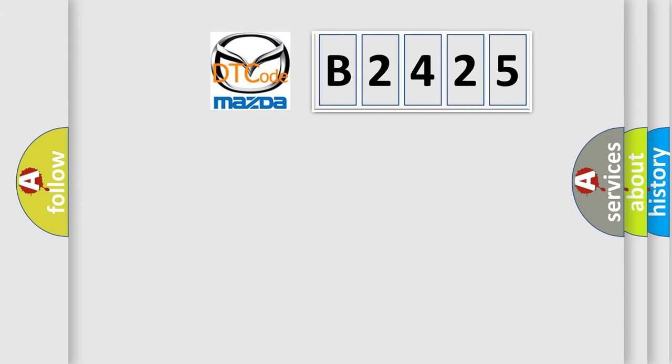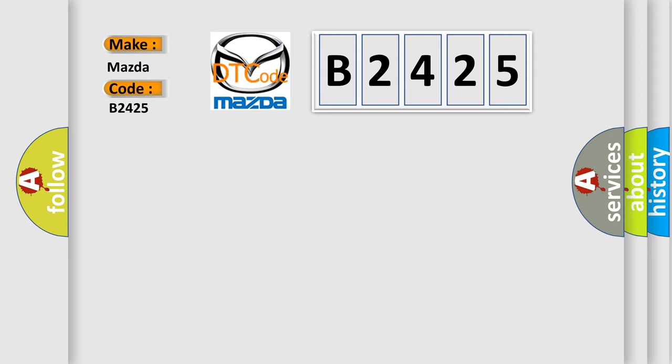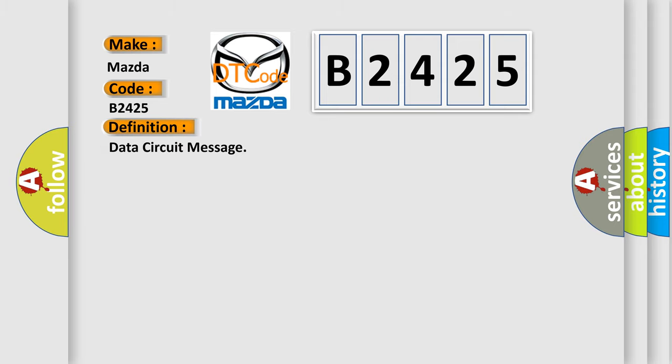So, what does the diagnostic trouble code B2425 interpret specifically for Mazda car manufacturers? The basic definition is: data circuit message.